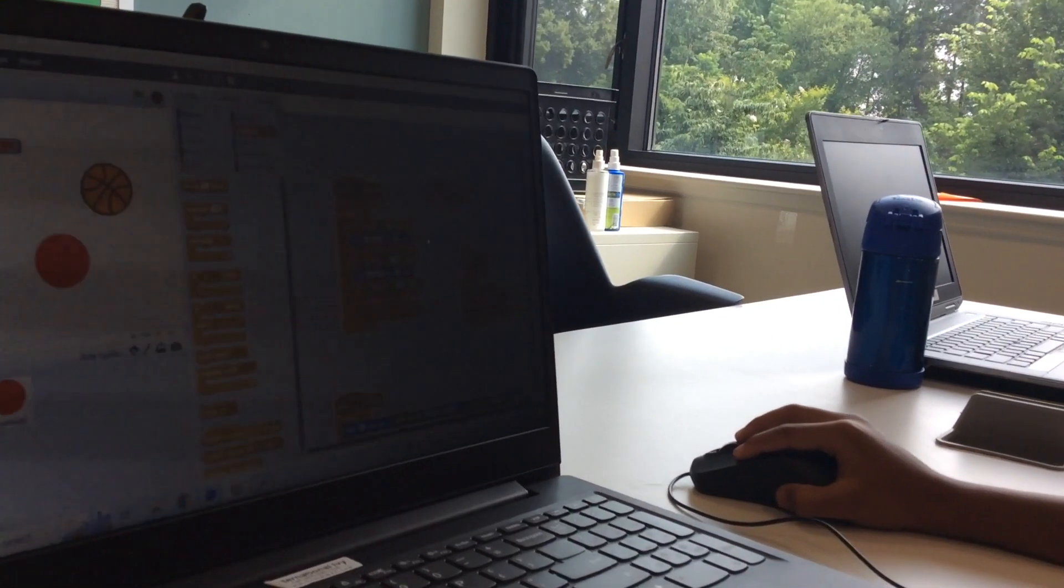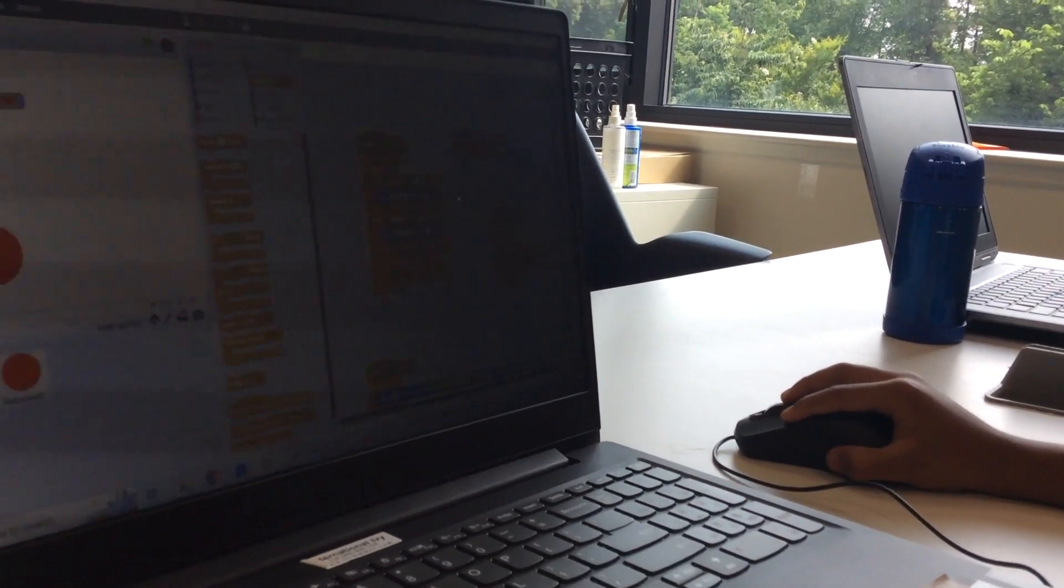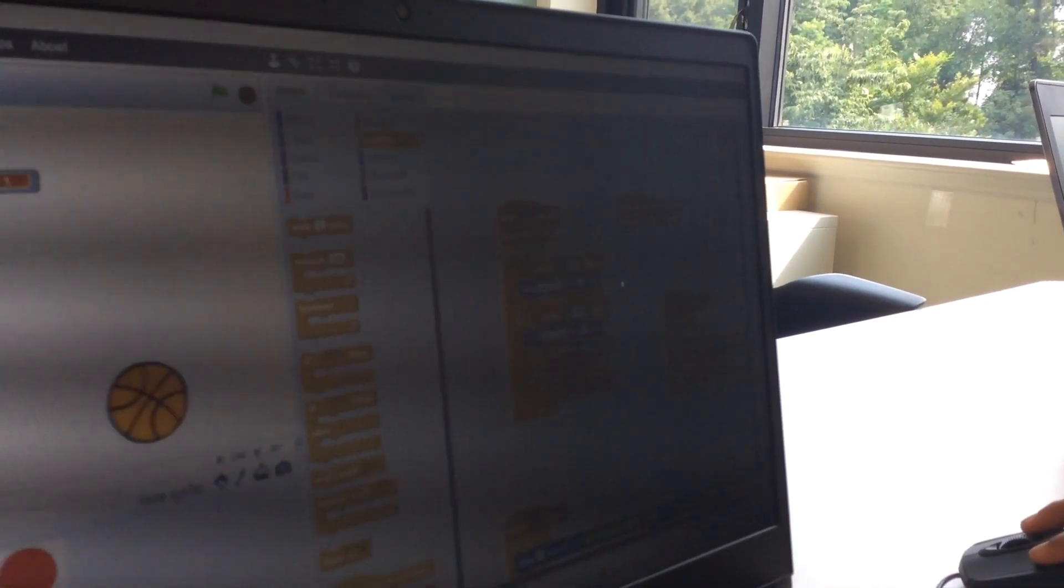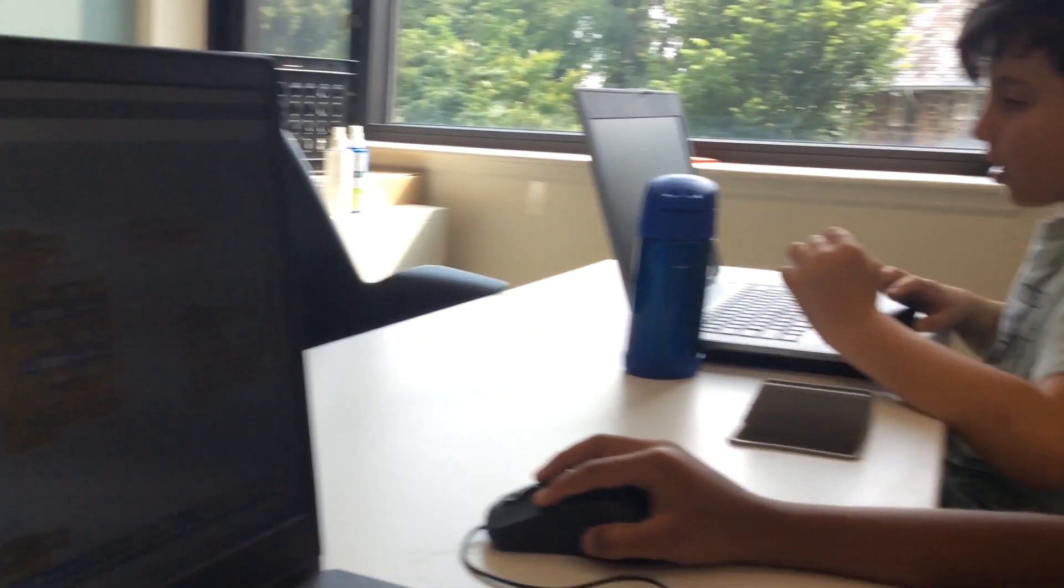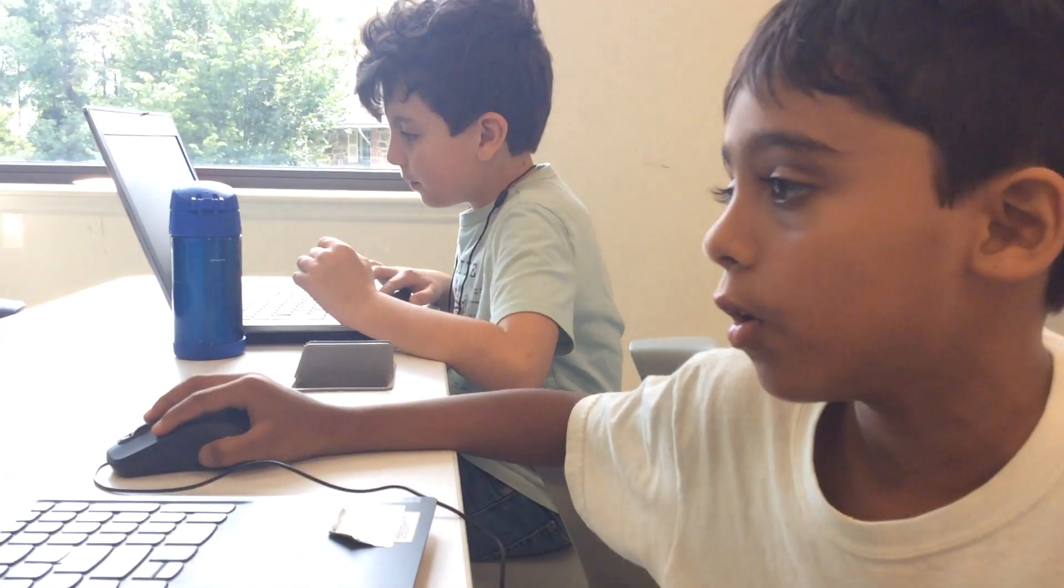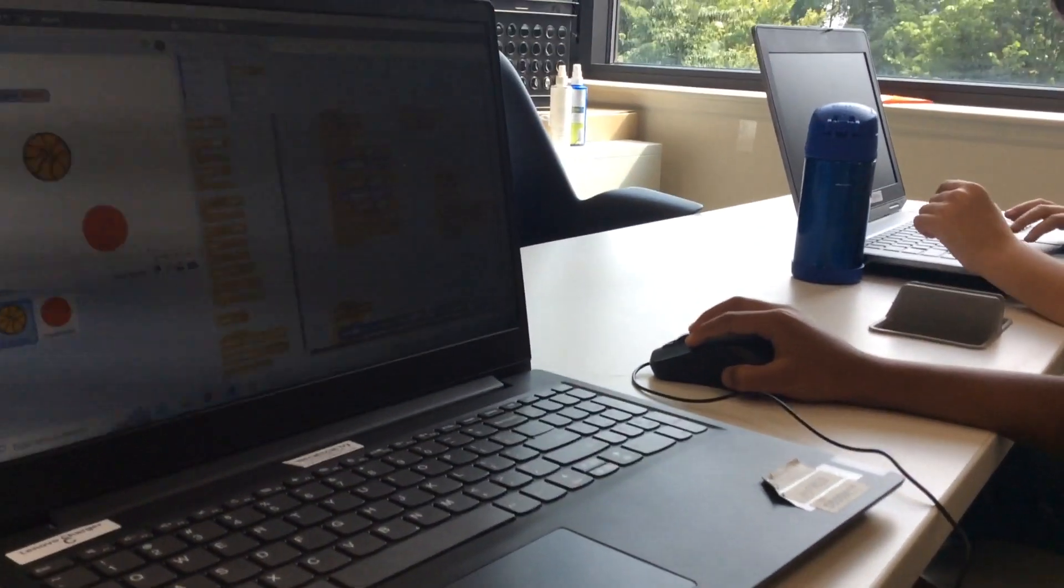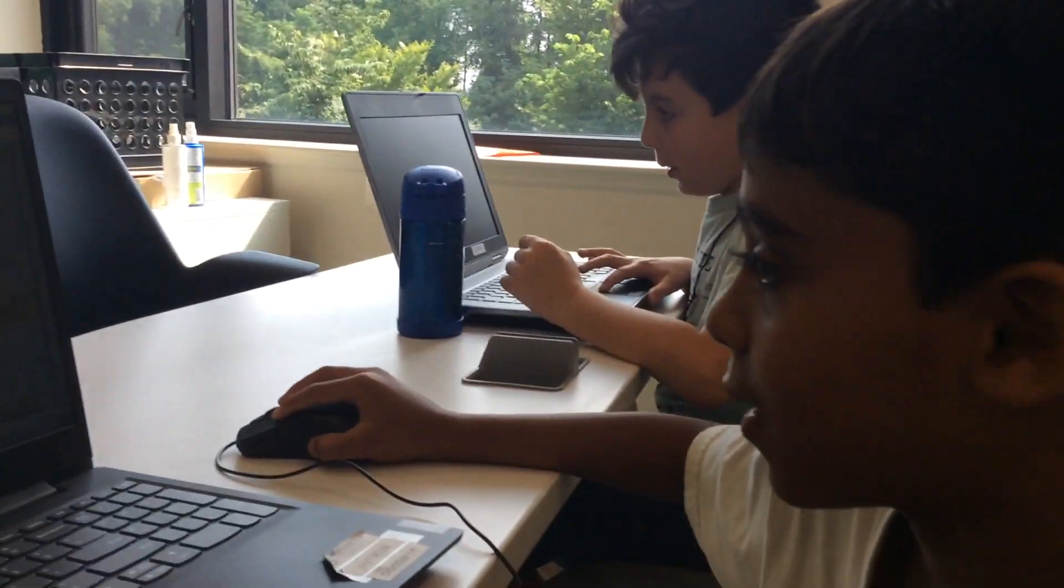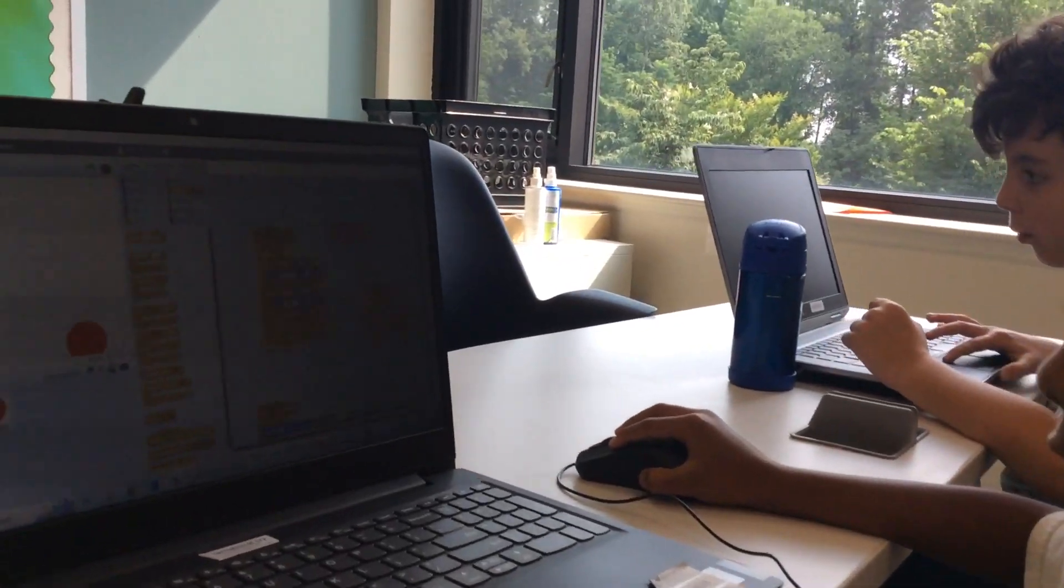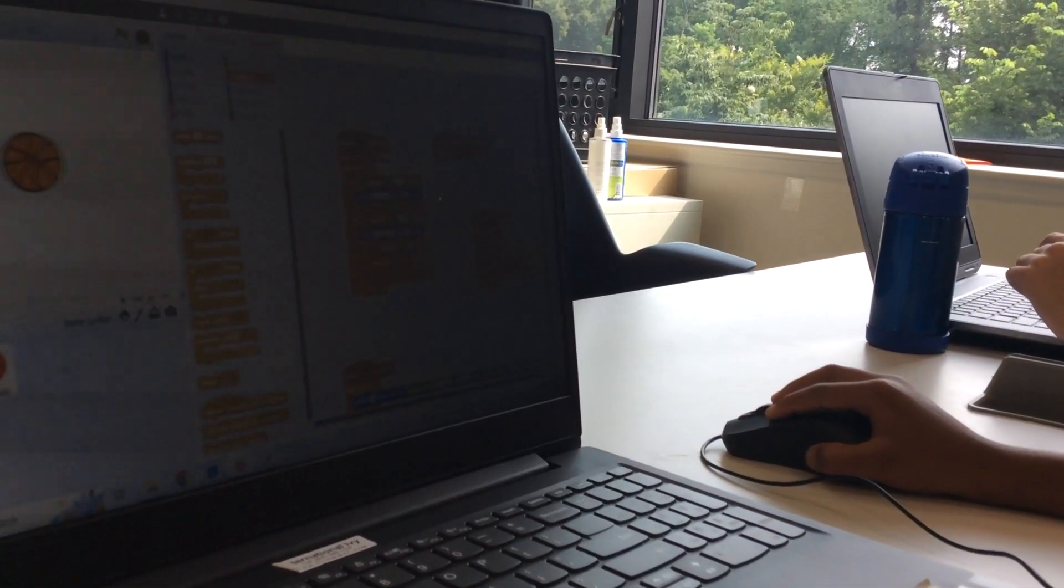So this is whenever you get to ten points, it says 'good job' for two seconds. And if you get to a hundred, it also says 'good job' for two seconds. And if you get to fifty, it gives you five bonus points.